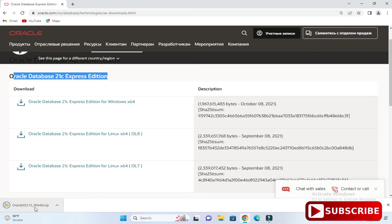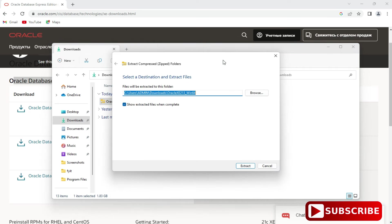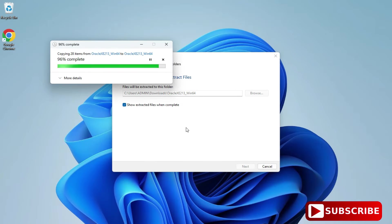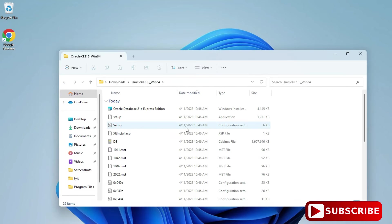My download is done. Now I am going to extract this downloaded zip file. I am going to my downloads location and here I am going to click on Extract All. If you have WinRAR you can extract with that. You can see my extraction process has been started.